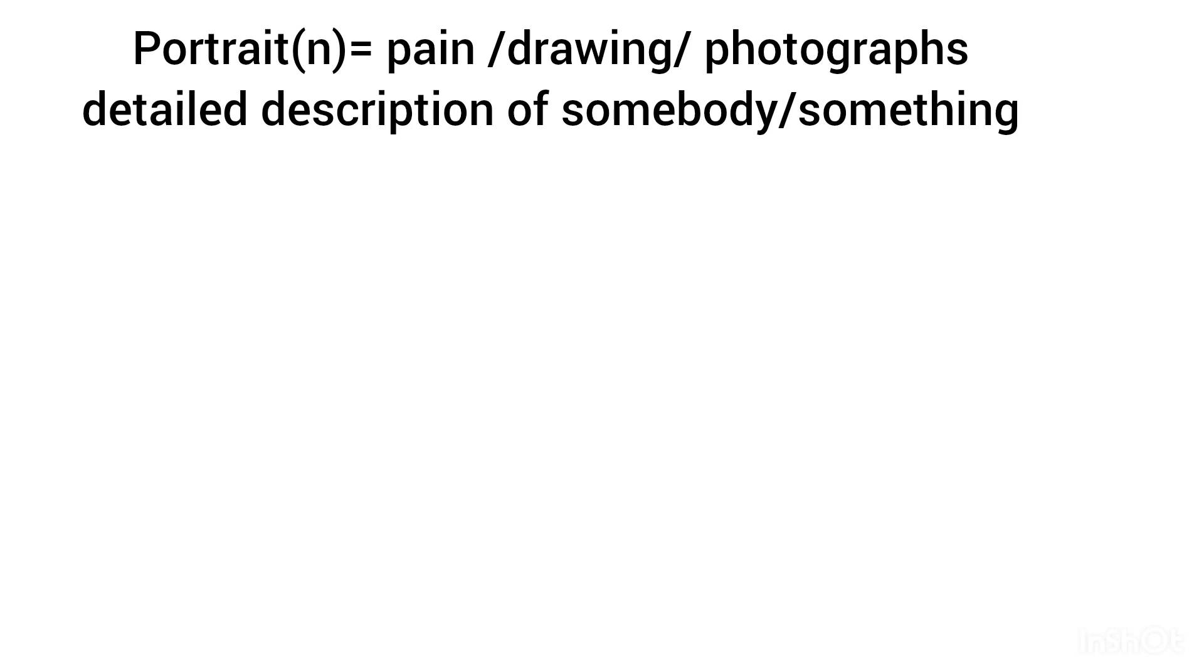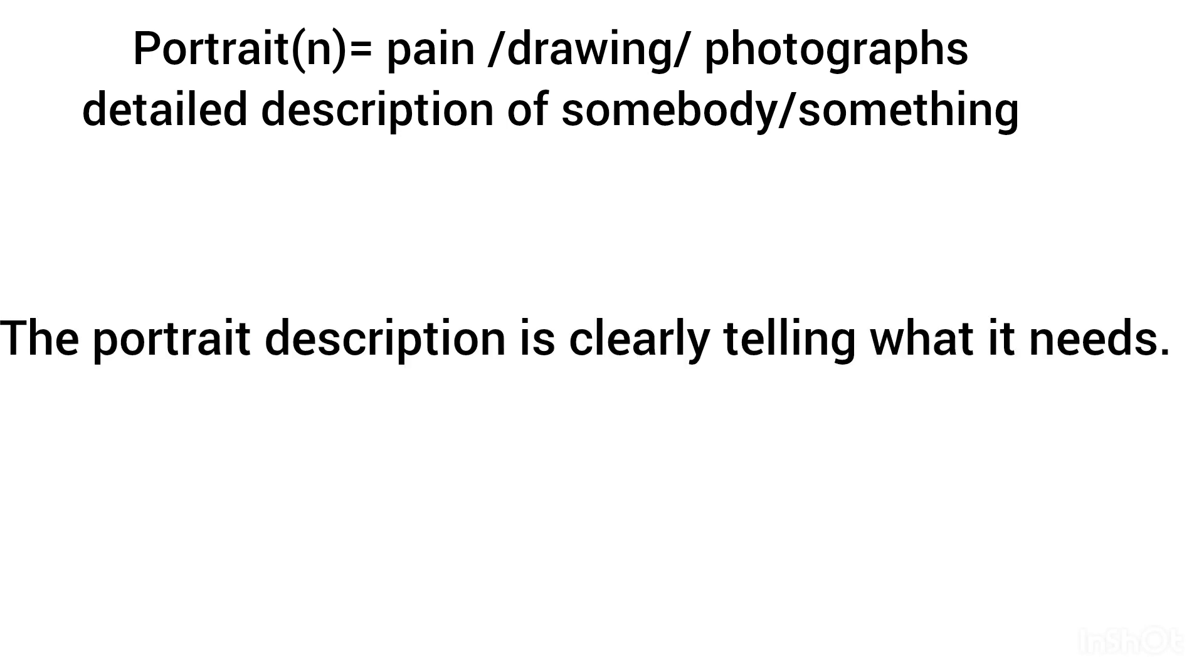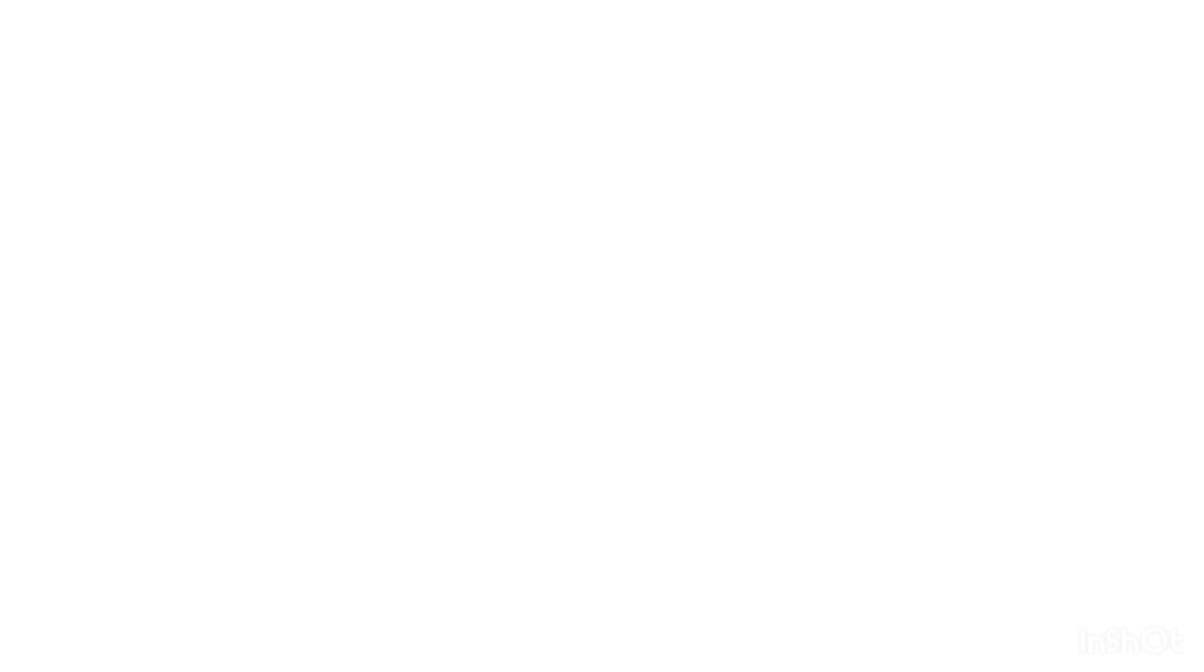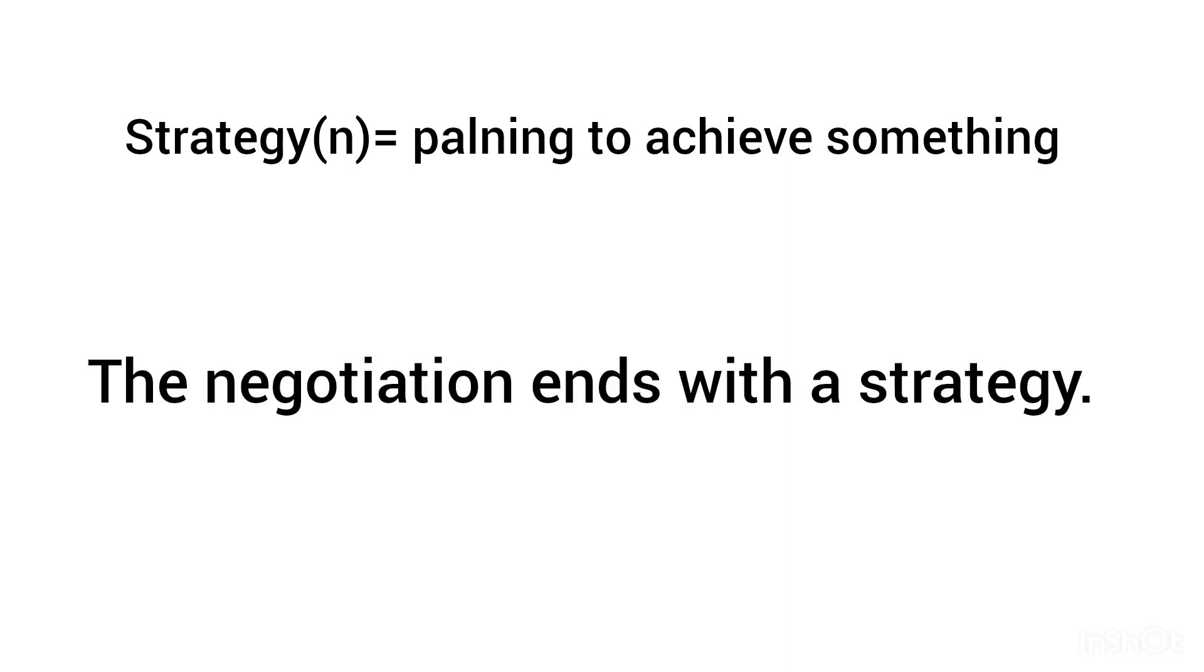Portrait, noun: painting, drawing, or photograph, or a detailed description of somebody or something. The portrait description is clearly telling what it needs. Strategy, noun: planning to achieve something. The negotiations end with a strategy.